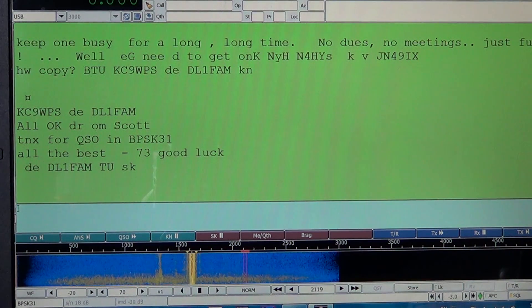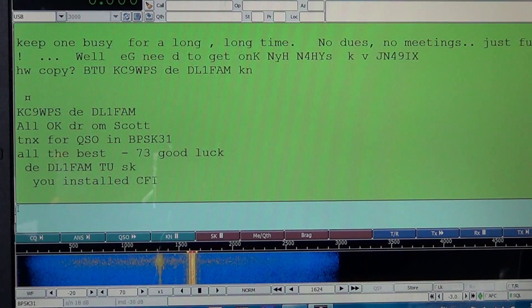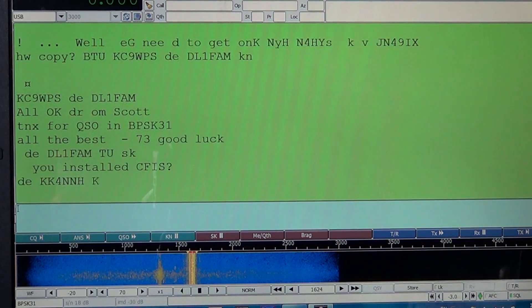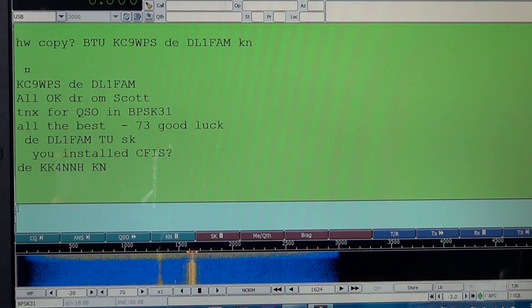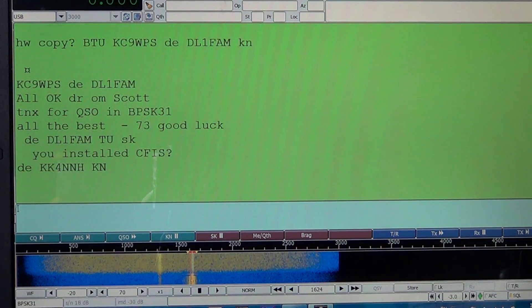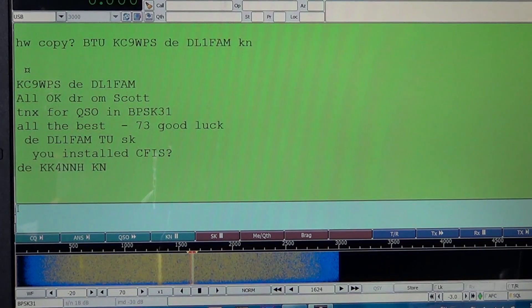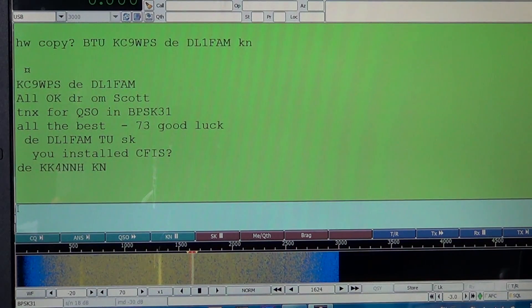There's another very strong one here. Let's click on that one and see what he's saying. You can see all the spikes down. Sometimes when a band is really crowded, you might have many different vertical signals here. This one is KK4NNH. If you want to know what it is, you go to QRZ.com and enter the call KK4NNH.